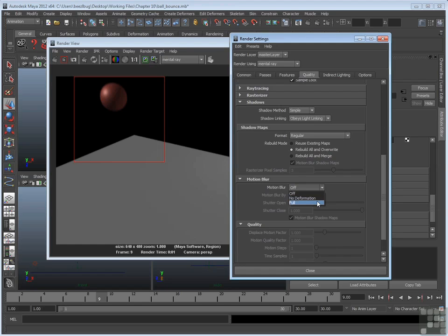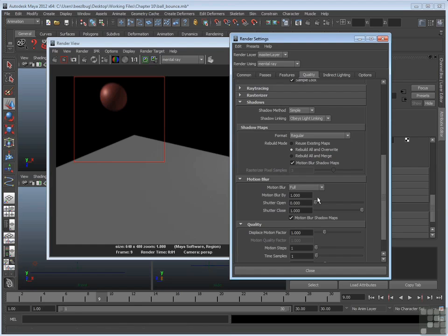And there's full, which is very similar to 3D. Now one advantage that 3D motion blur or full motion blur has over 2D or no deformation is, not only does that kind of blur work great for objects that move rapidly and change direction, but it'll also take into account objects that deform. So if you have a surface that deforms, and you want accurate motion blur, you can choose full if you're using mental ray, or choose 3D if you're using Maya software.